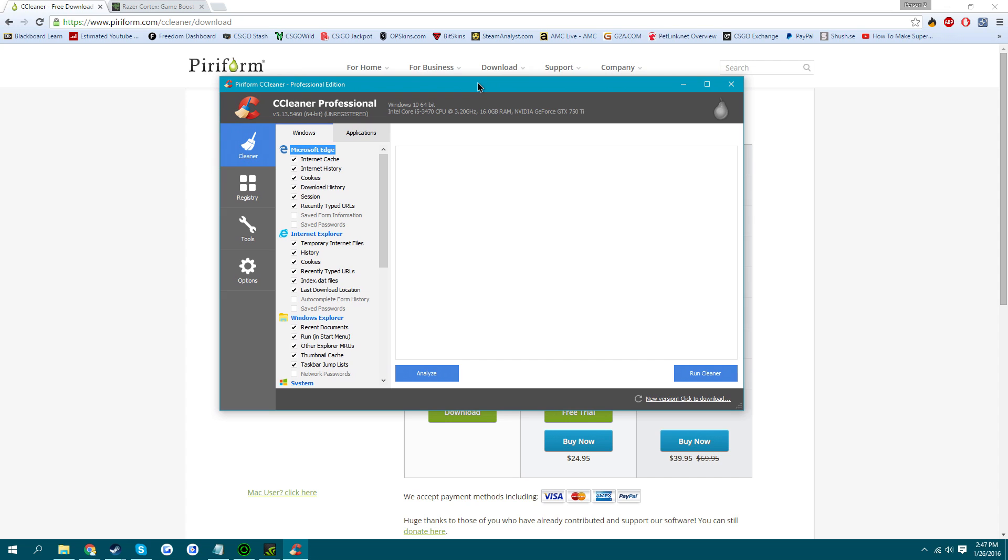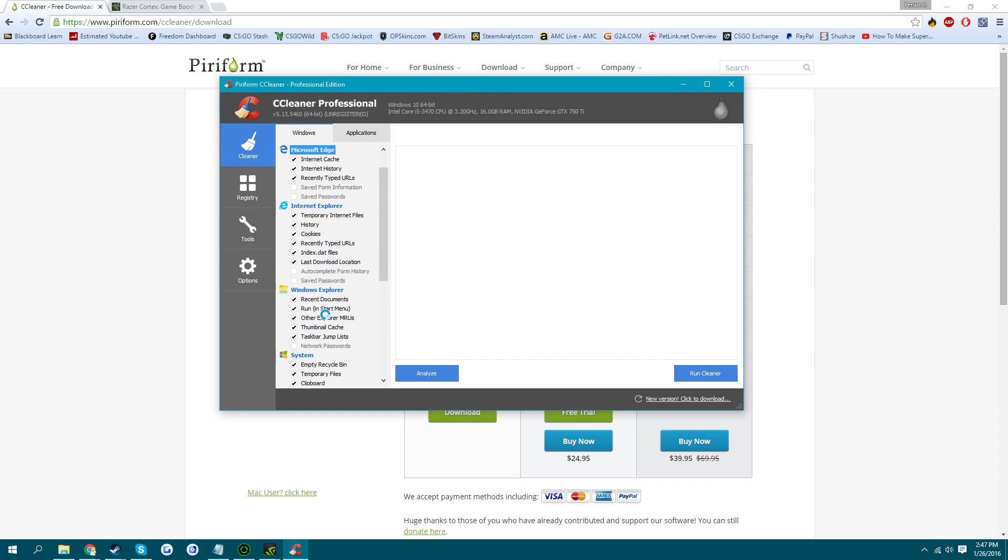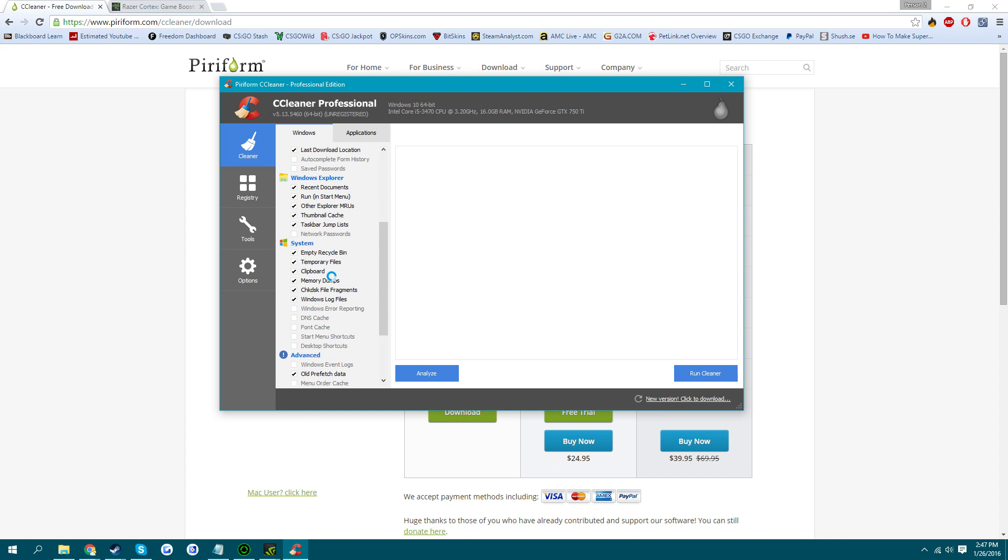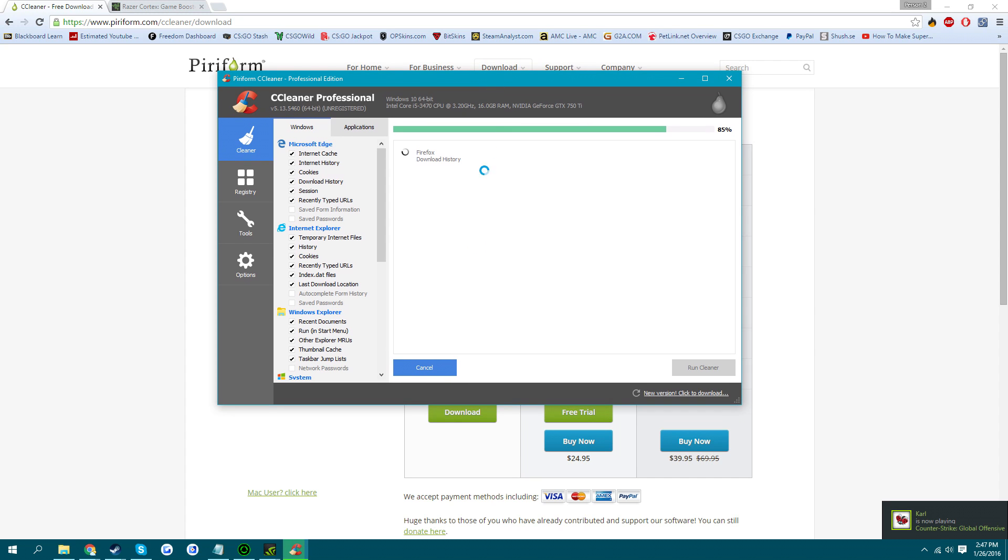When you open it, it'll look like this. Check all the things that you want to be cleaned. The default ones are just good. And you click Analyze.